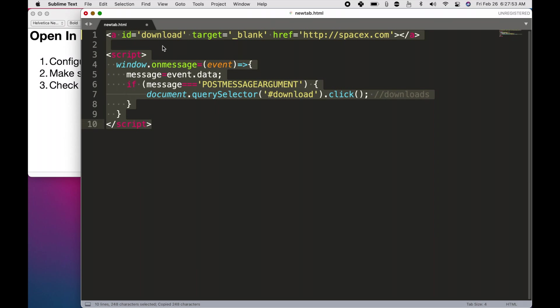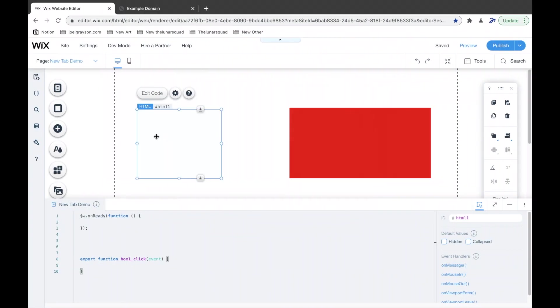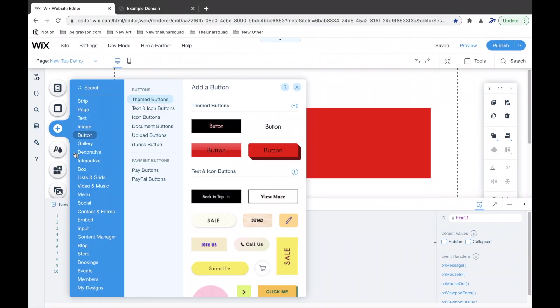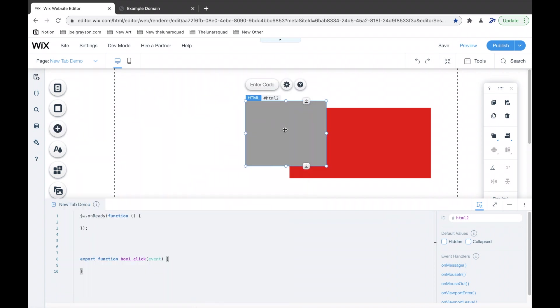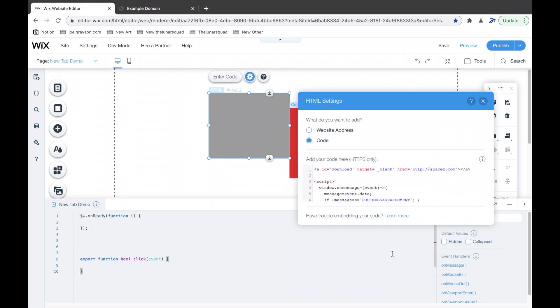take this code, copy it, create an HTML frame, which you can do by going to add, embed, embed widget, and then enter this code. So, just paste it in and hit update.